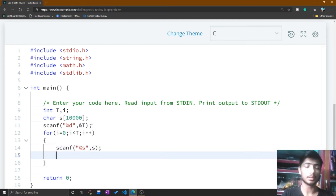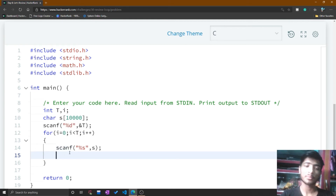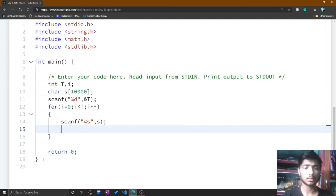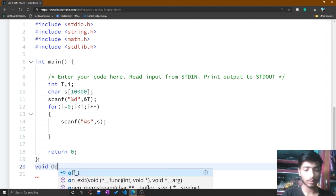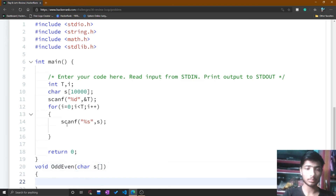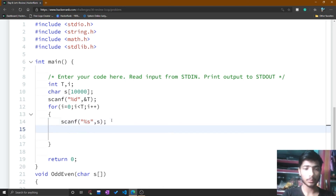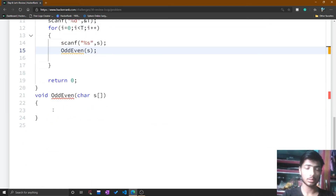Then I declare a function, because for each test case we need to print the separation of odd and even positions of the string. I declare a void function called odd_even after the main function, taking the string s as a parameter. Back in the main function's for loop, I call odd_even and pass s.